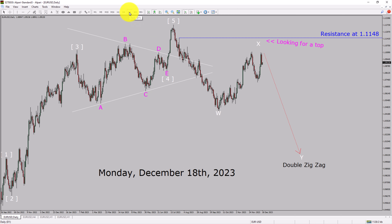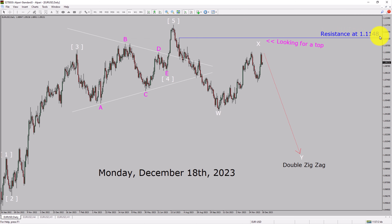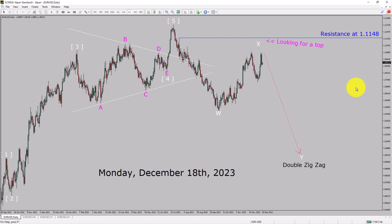Inside the daily timeframe, the trend is down in the Euro-USD currency pair. Daily timeframe resistance is present at the 1.1148 price level. Price action is most likely going to move sideways and then drop more to complete a bearish wave by double zigzag in the coming trading days. A decisive bullish breakout above 1.1148 resistance area is going to end the downtrend in the daily chart of Euro versus United States dollar.